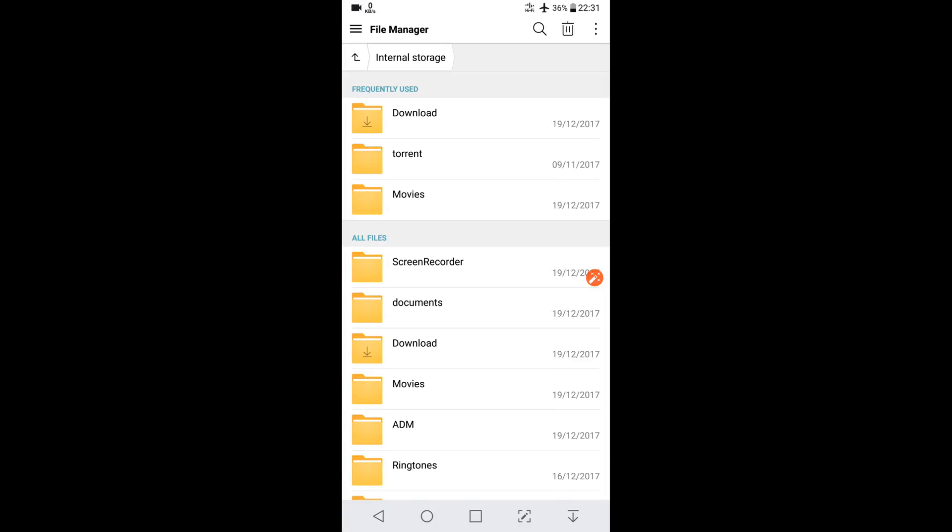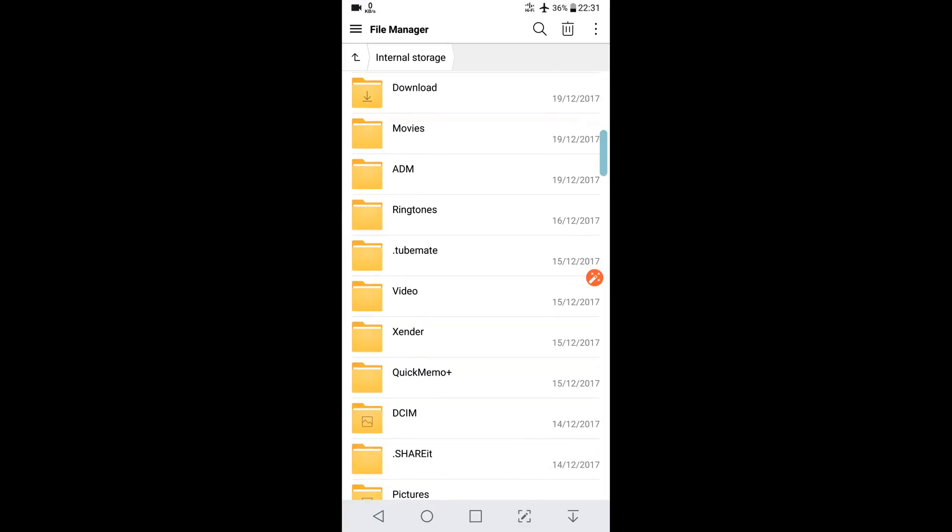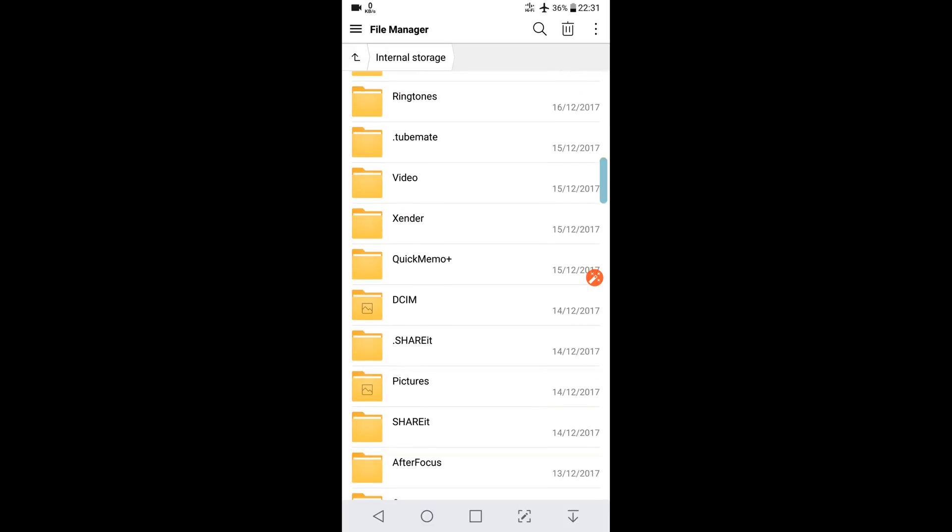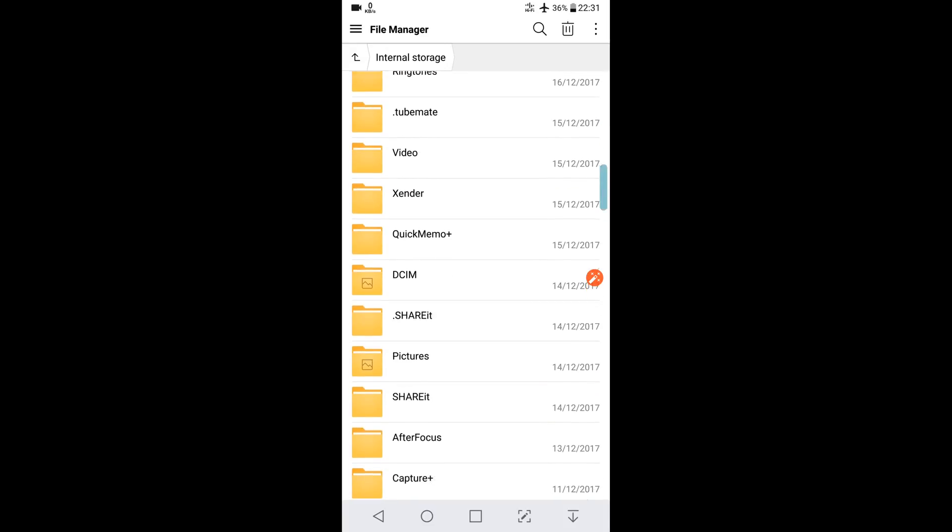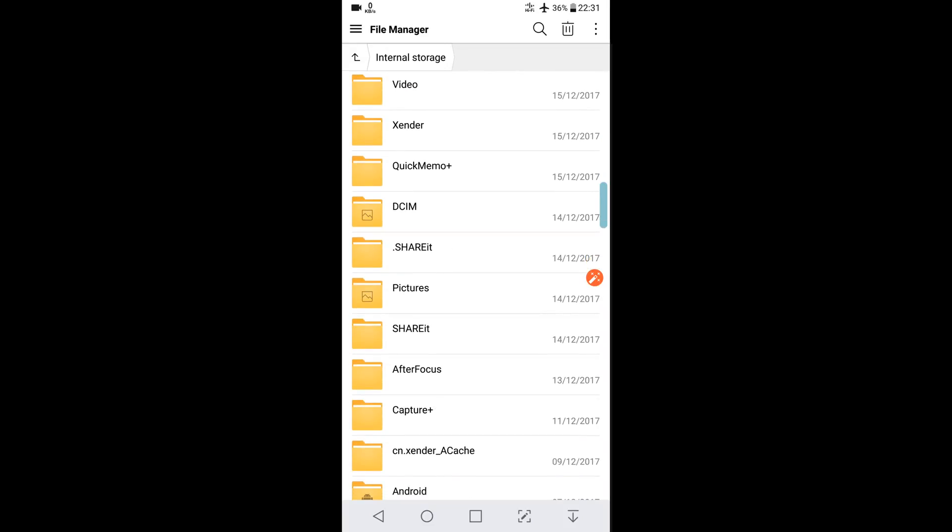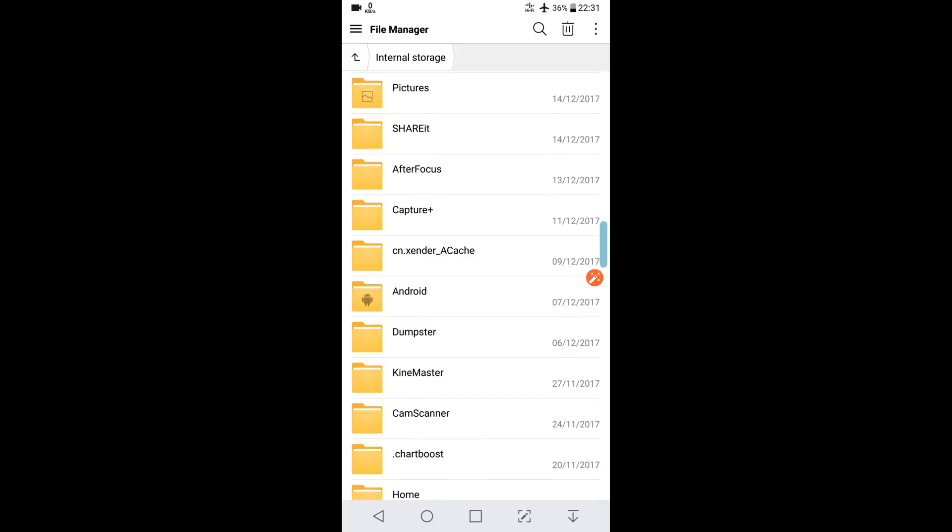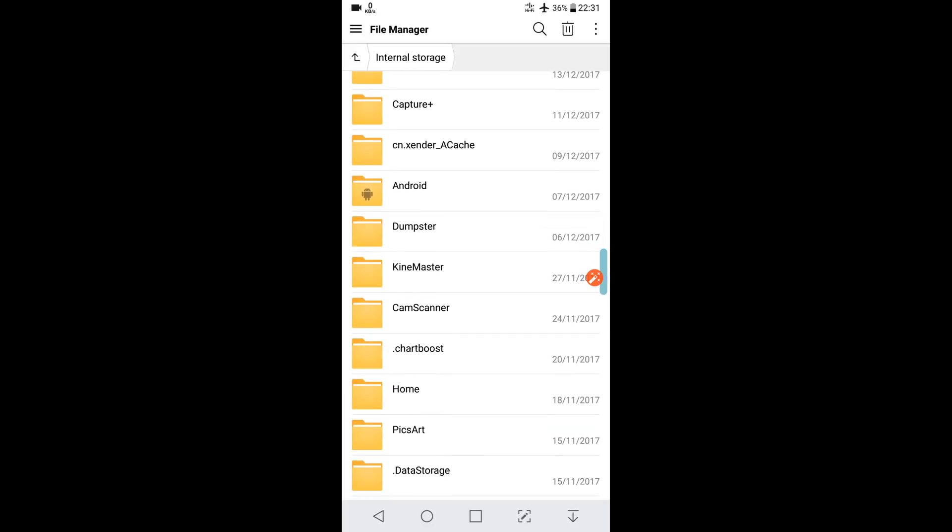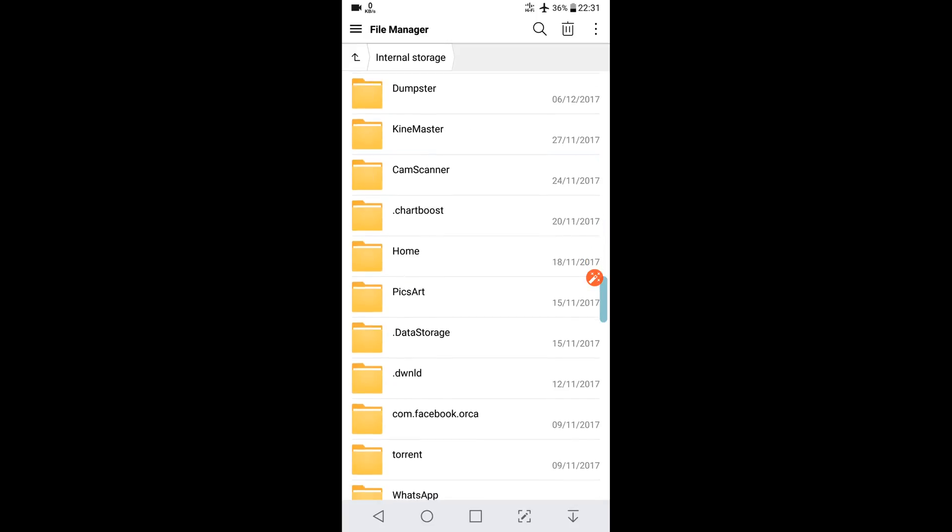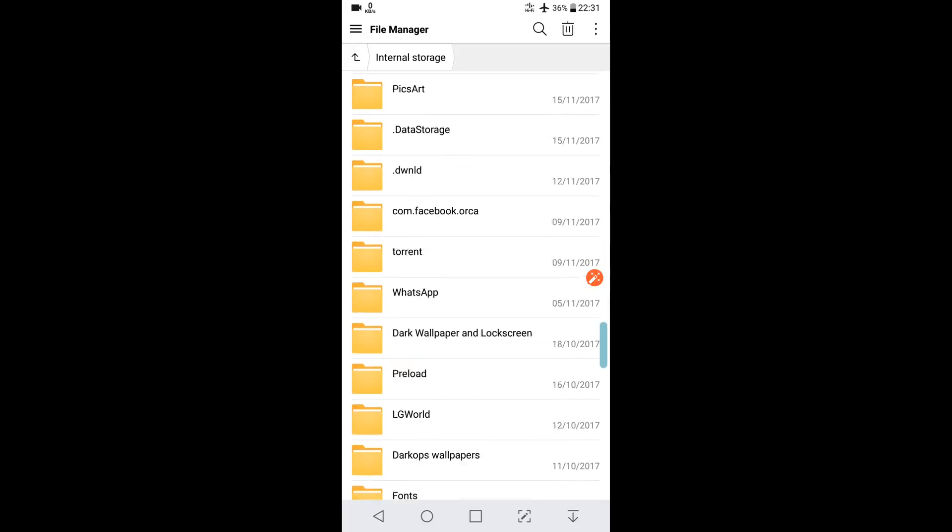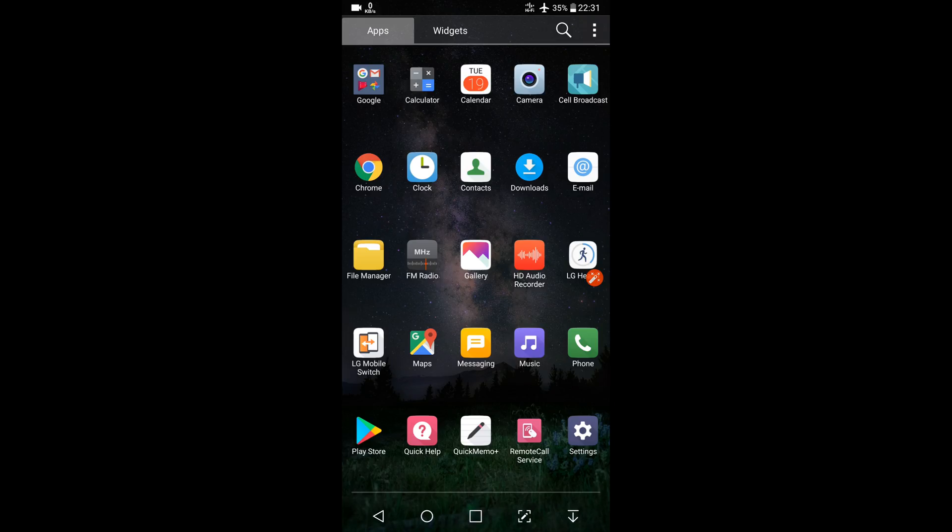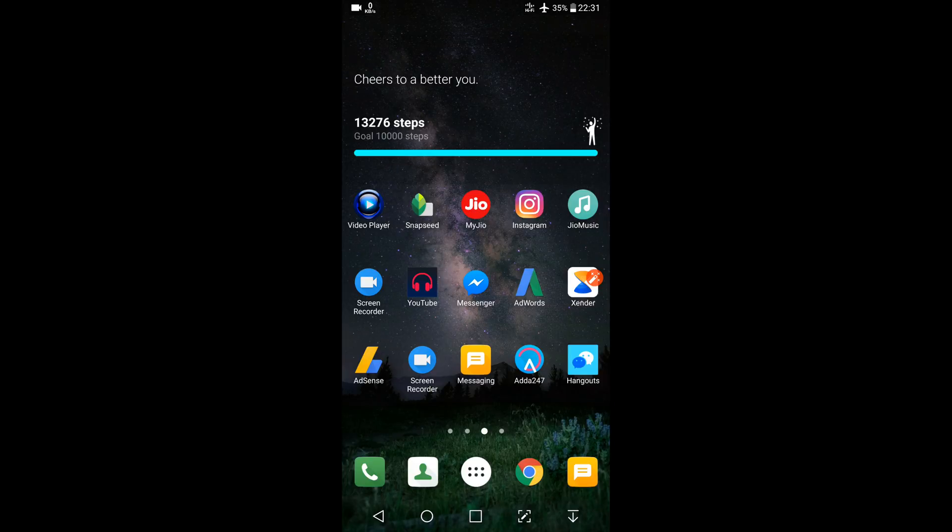Now you can check for residual files. Residual files are the leftover files of uninstalled apps. Like if you have uninstalled any app, there will be a folder with its name. You can delete that.